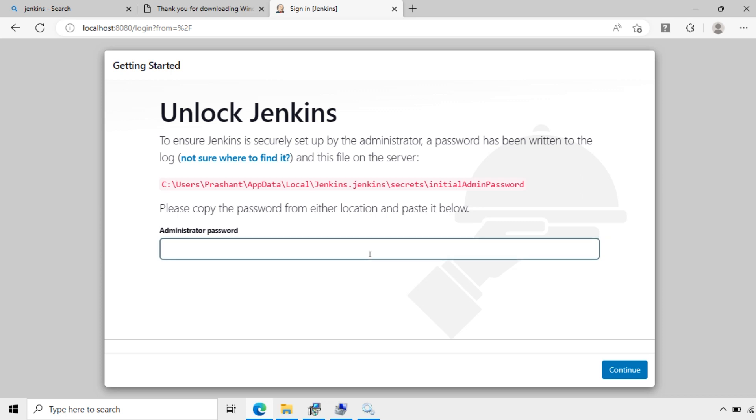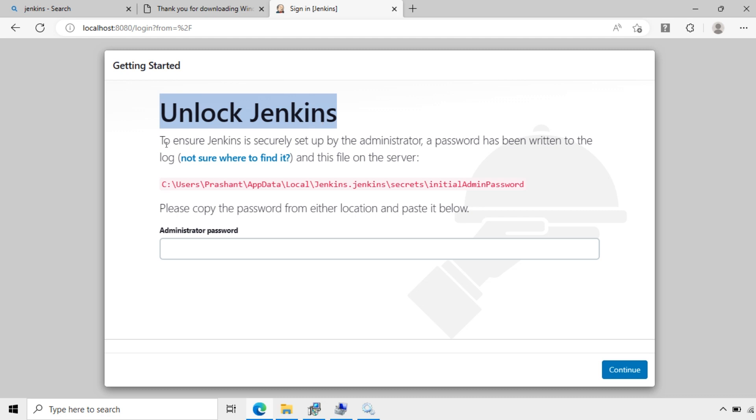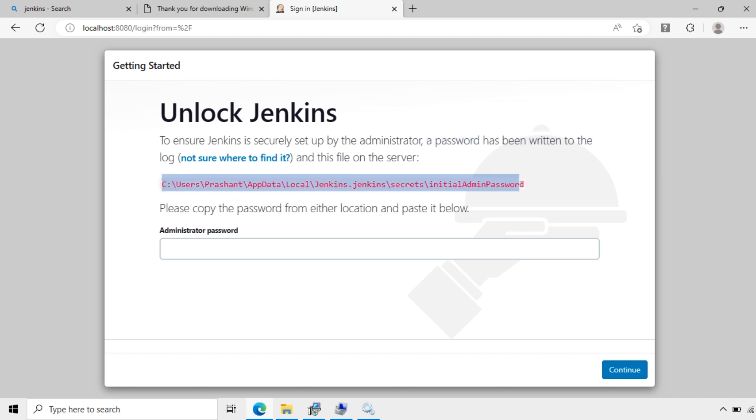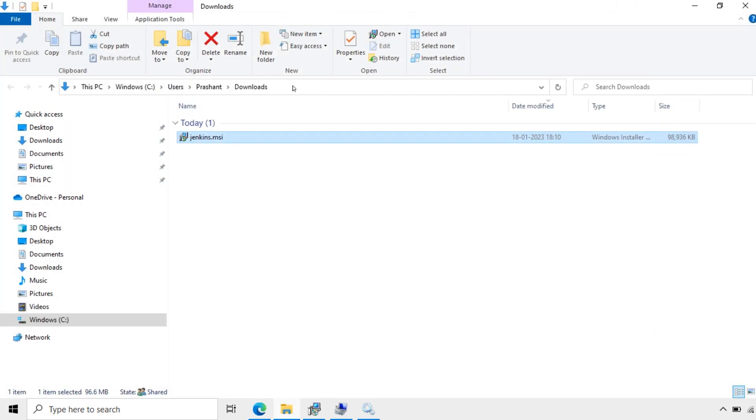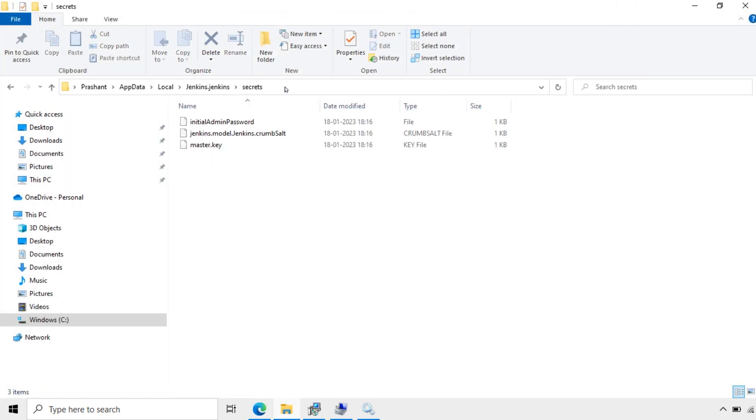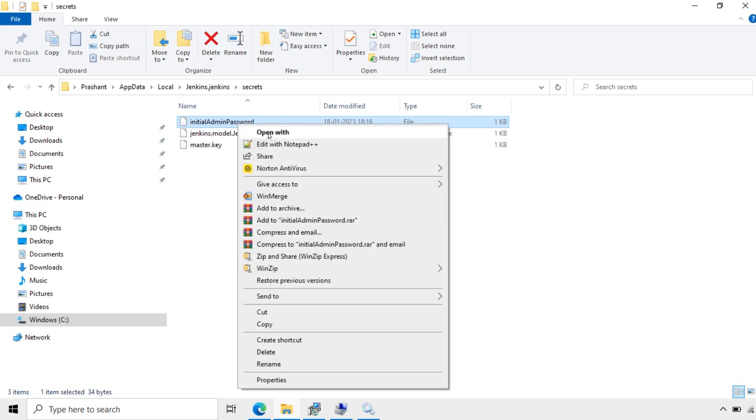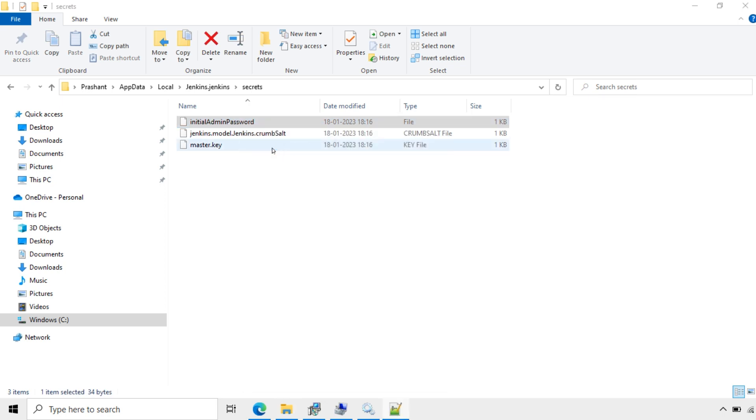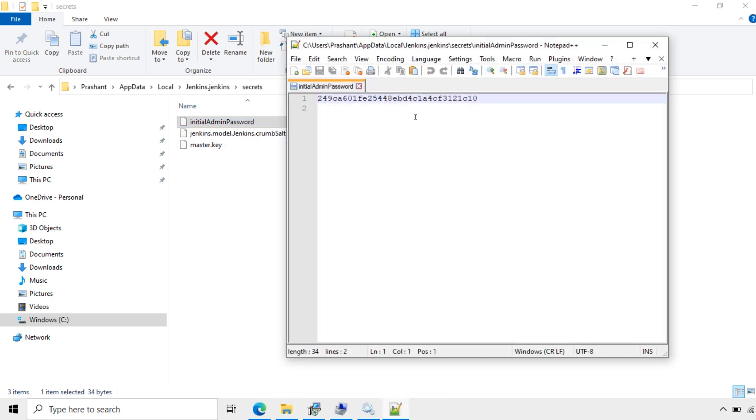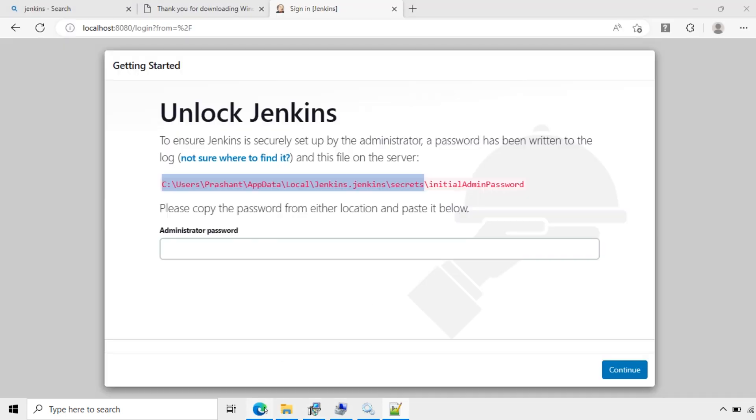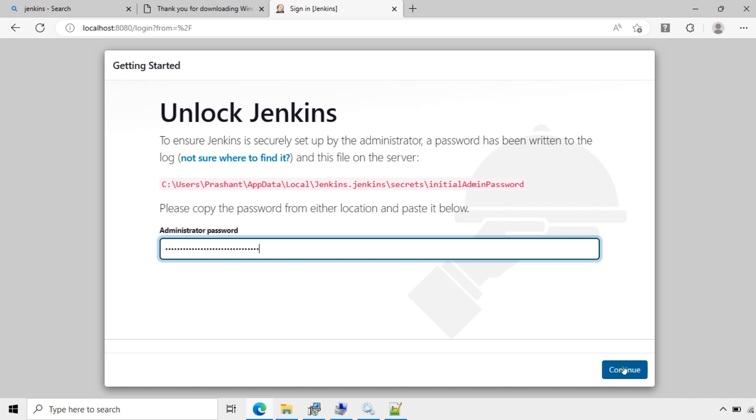Now Jenkins is asking for the initial password. Here need to add the password. Unlock Jenkins. To ensure Jenkins is securely setup by the password has been written. And this is on the server. So this initial password, I'll open the password. This password and enter here. Administrator password. Continue. Now Jenkins is unlocking. It's unlocked now.